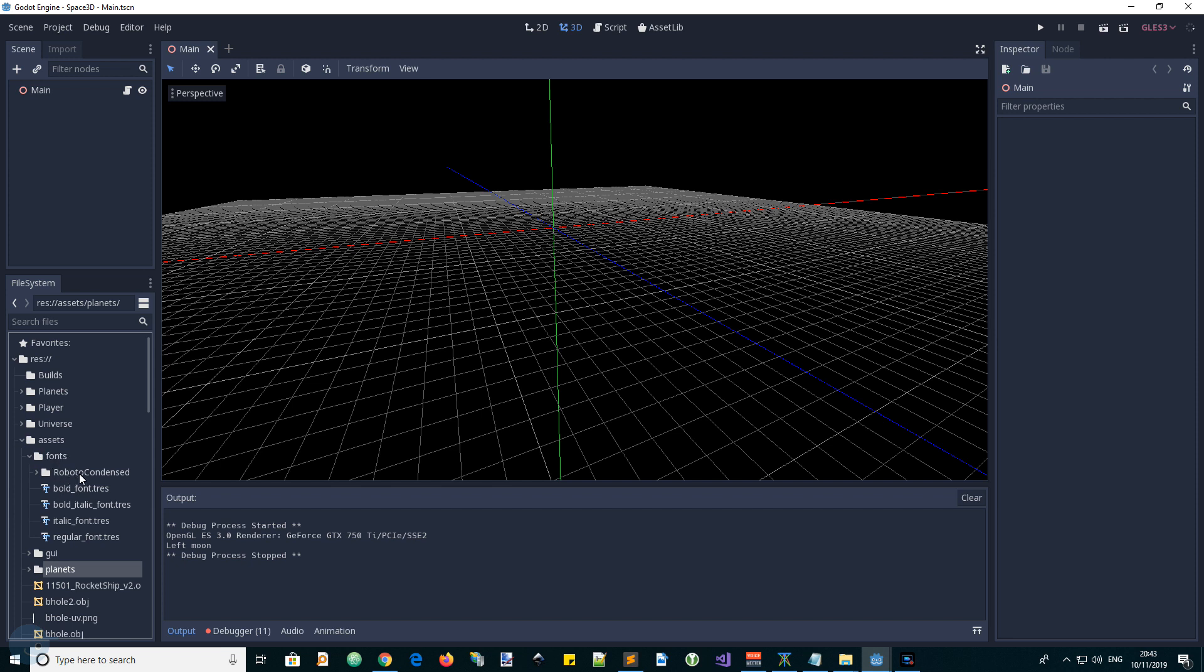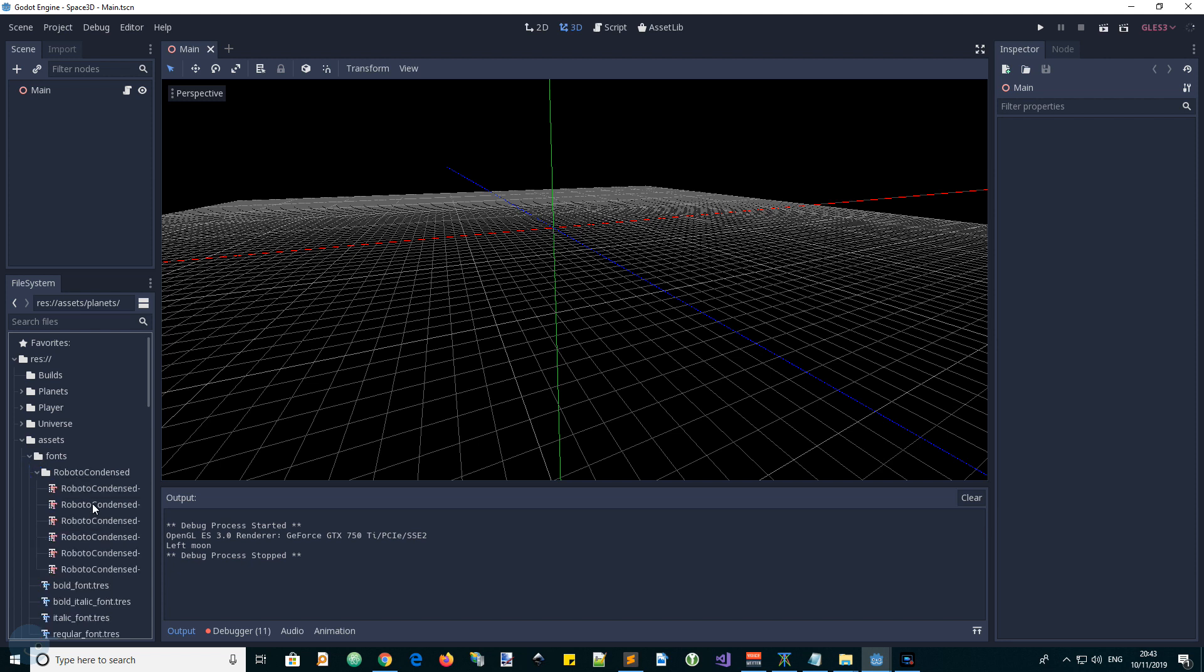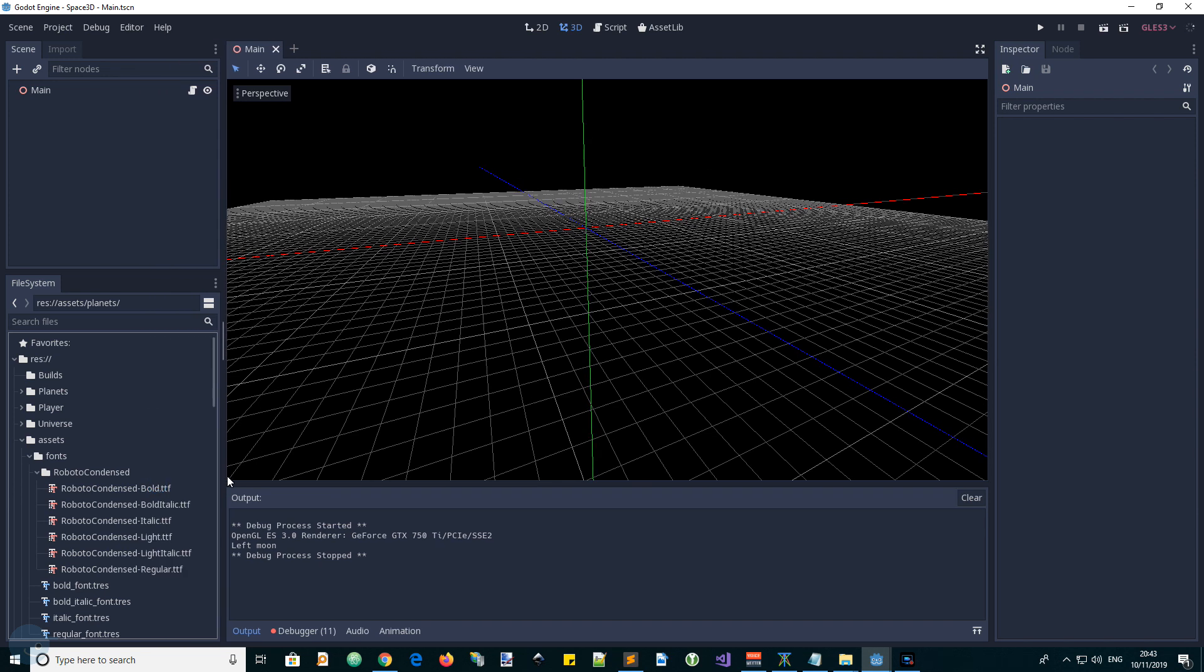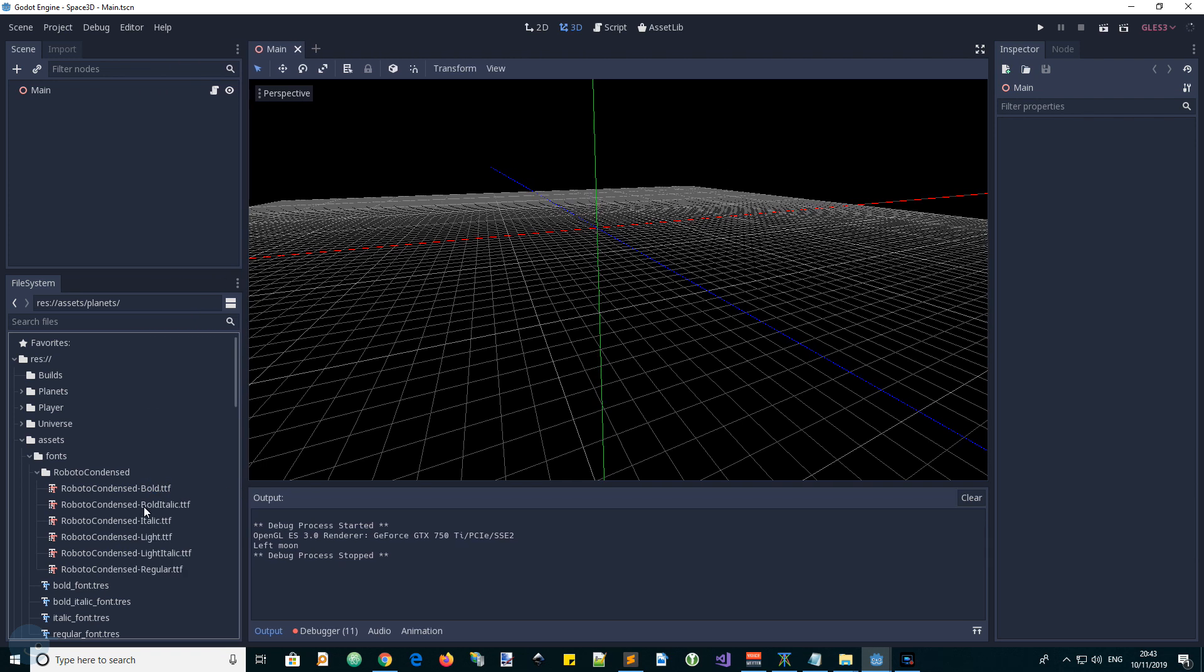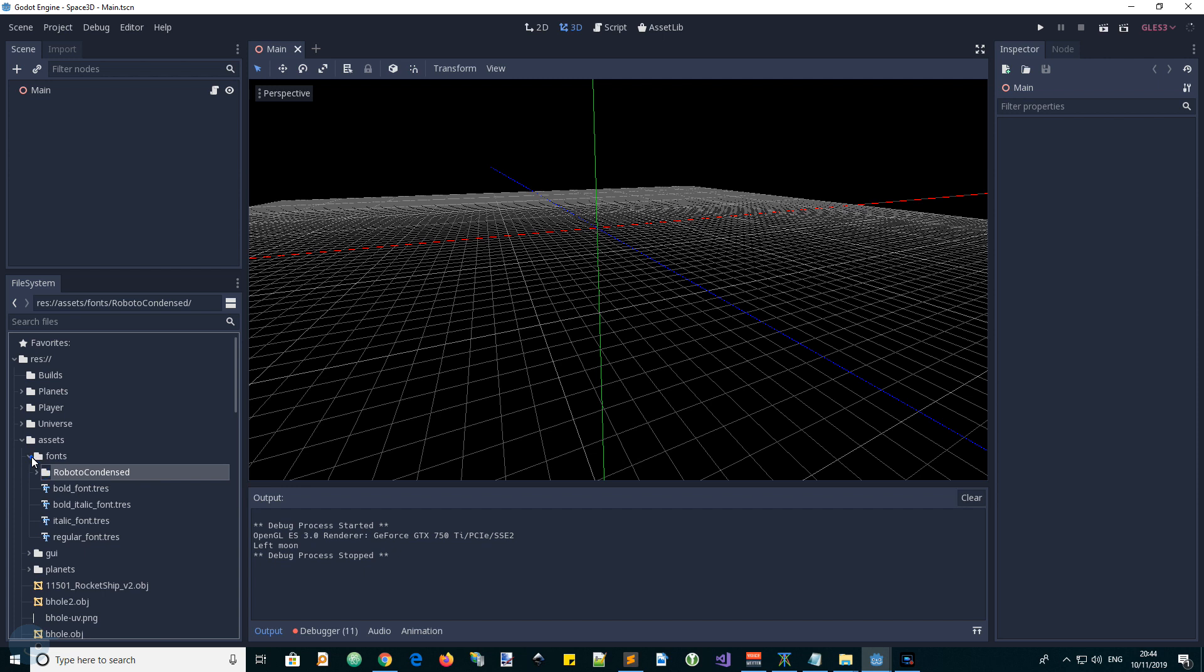And even within that you could have a type of fonts as its own folder, and then the different kinds of fonts that you're going to be using. You can expand this out. You can see bold, bold italic, italic, light, and so forth. So when your project starts growing and you've got too many files...